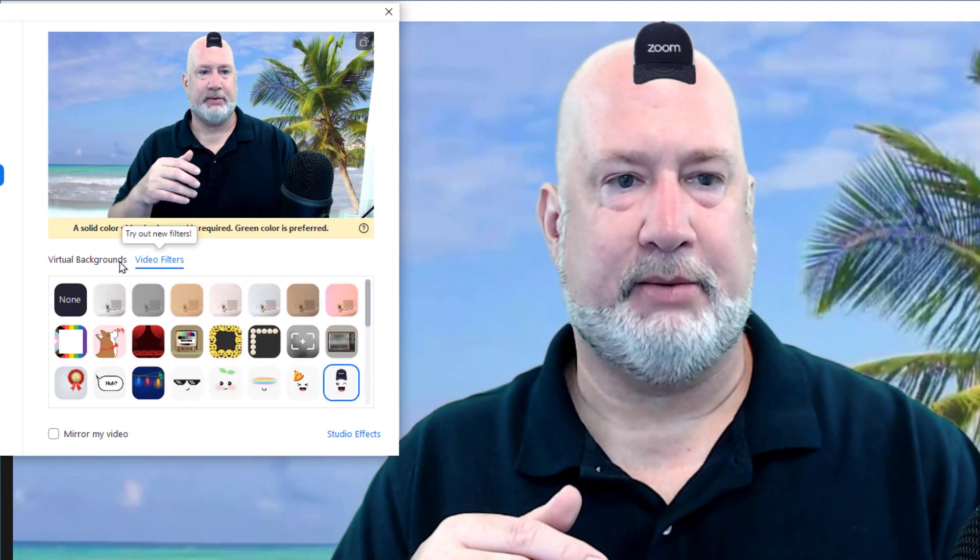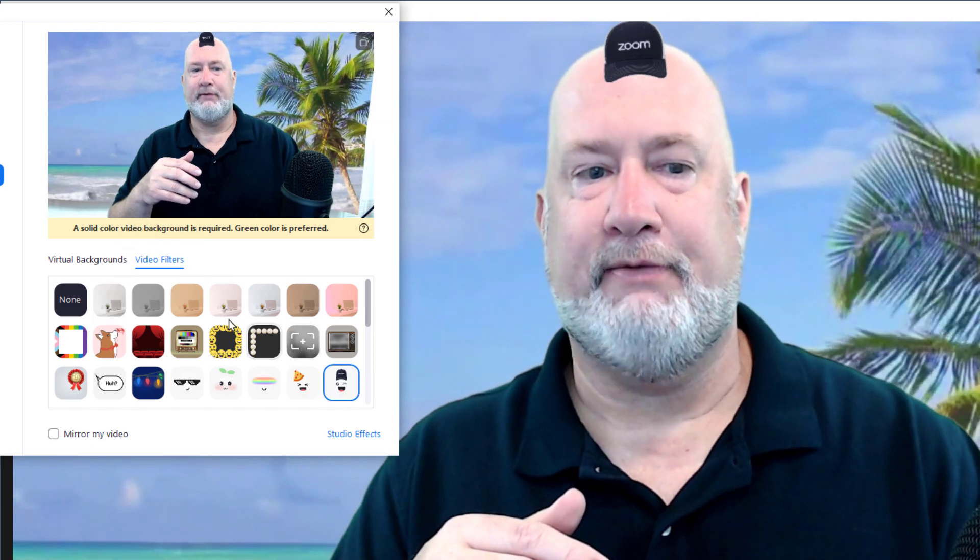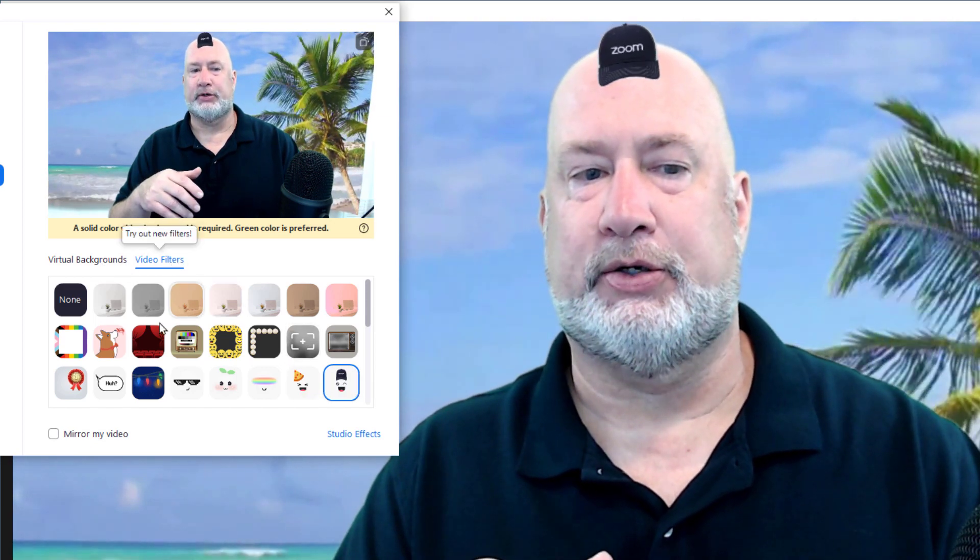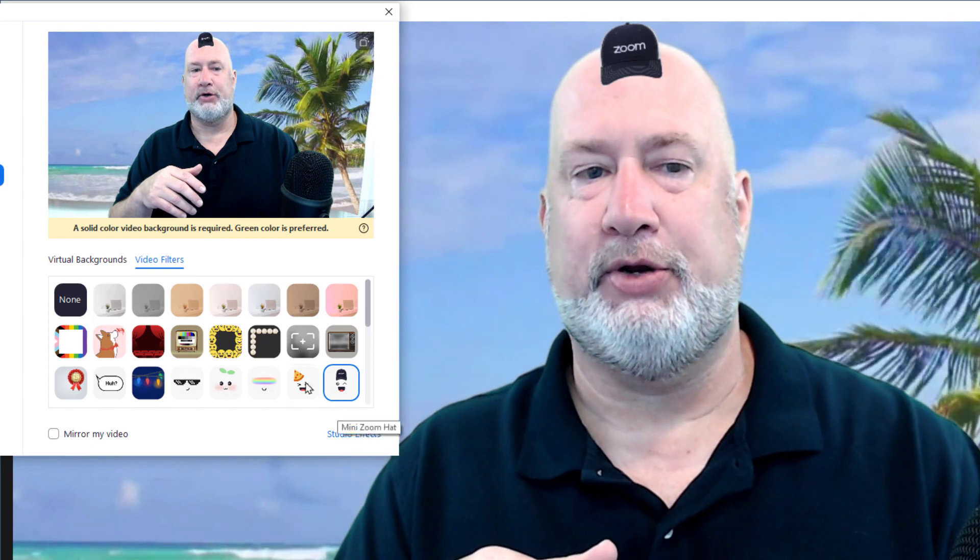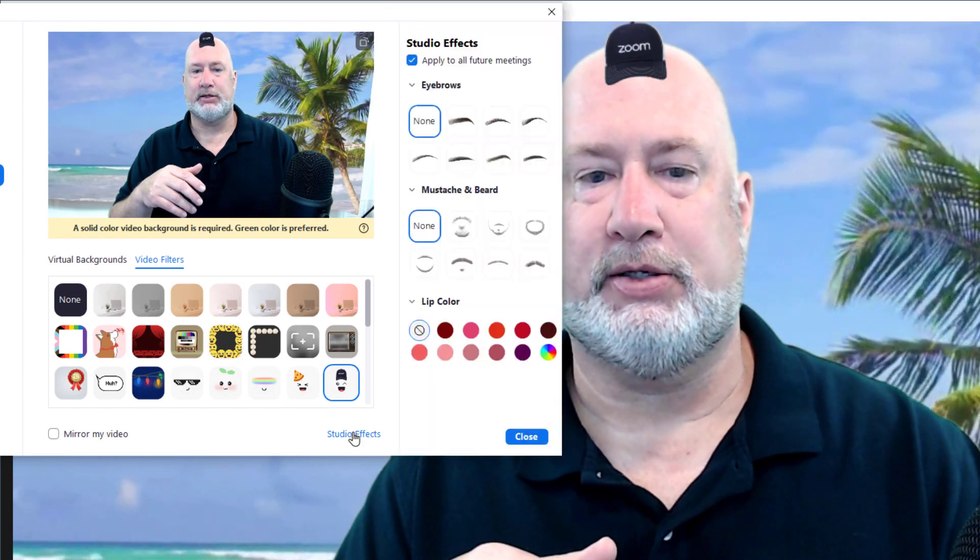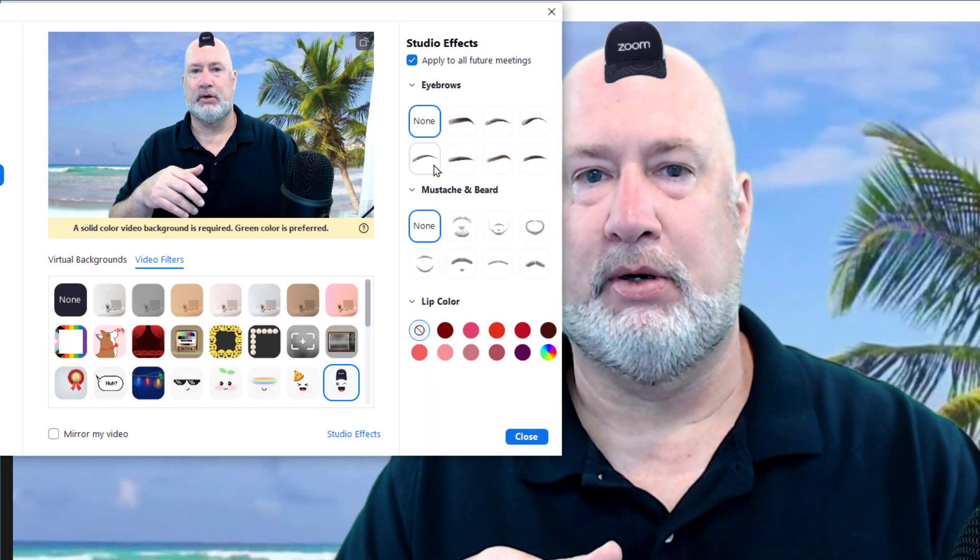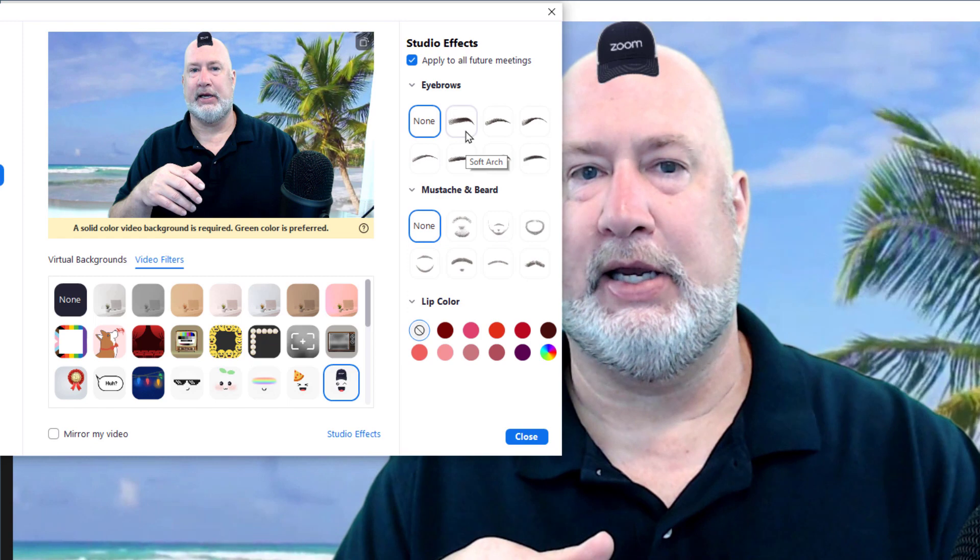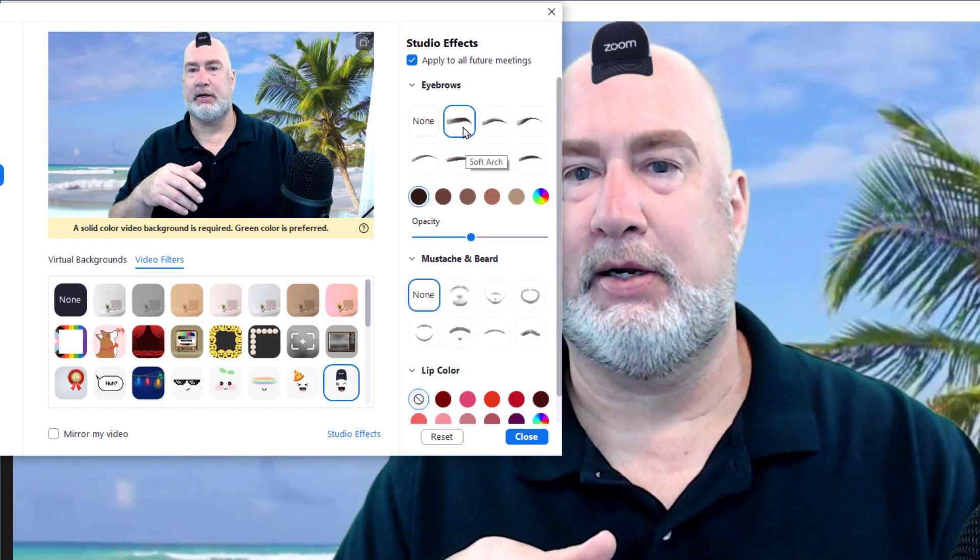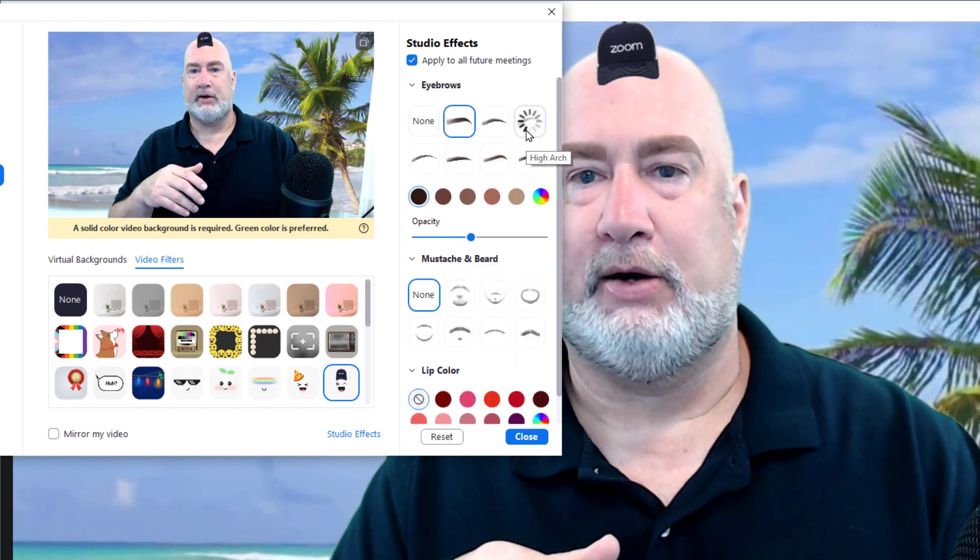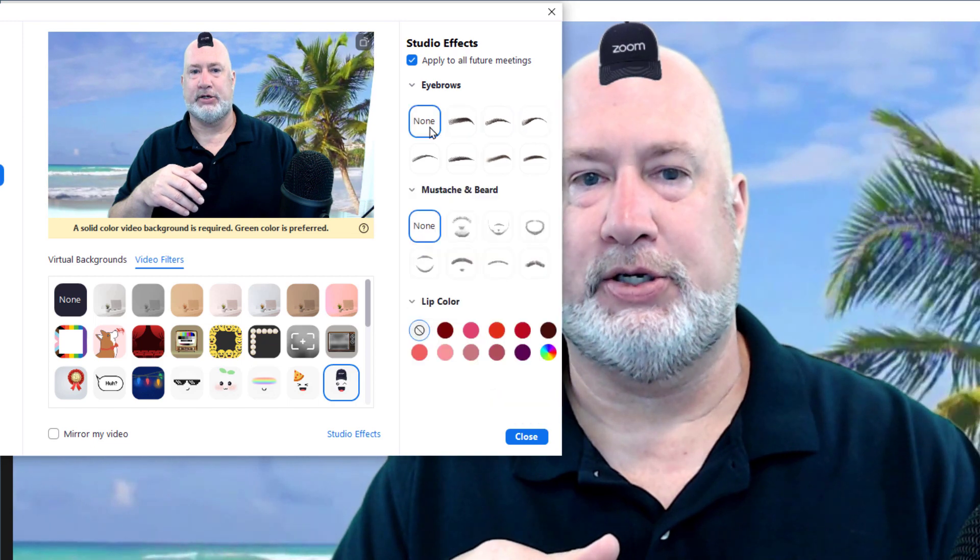The second item is, even within the video filters, you can have these studio effects, and they work also. Notice the eyebrows up at the top here, click. That looks horrible by the way. There's none.